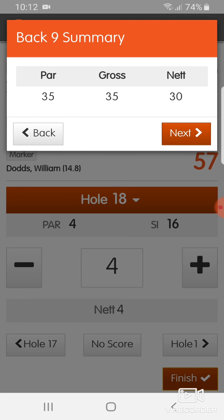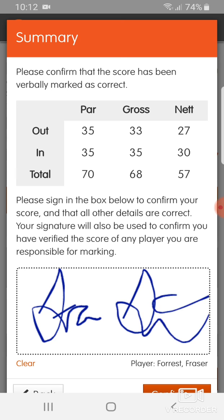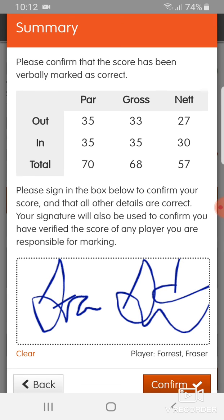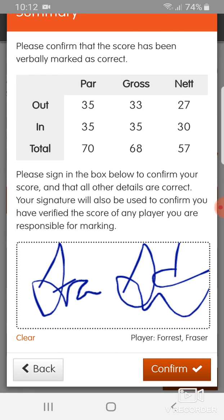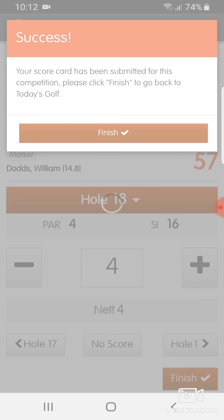I think I'll be getting a cut for that. When you get to the end, just sign your name and click confirm. It tells you your scorecard has been submitted. Click on finish — that's you done.